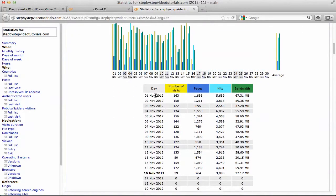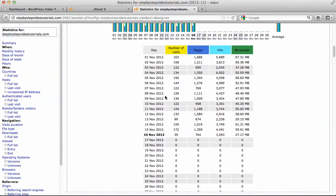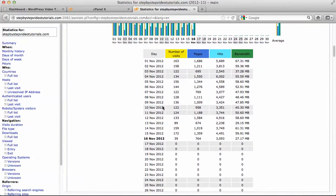And this one breaks it down to the number of days. Today is currently the 16th of November, and as you can see the number of pages that has been viewed is kind of average, and the weekends we do get low numbers of people coming to the site.